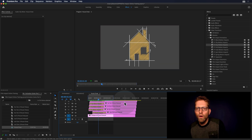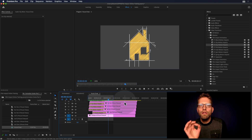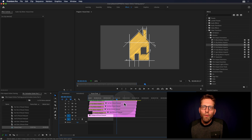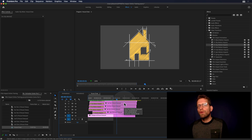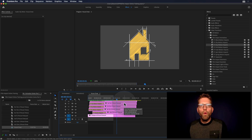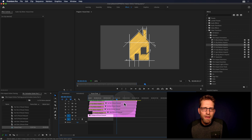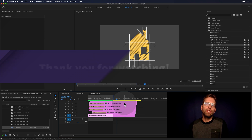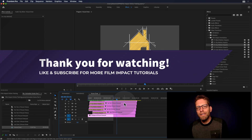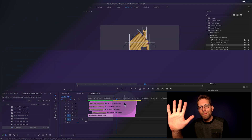So there you go — doesn't that look good? This is the way to create dynamic animations with the Film Impact Animation Series. I hope you liked this video and see you next time. Bye.